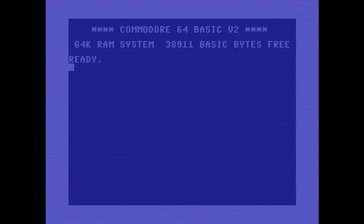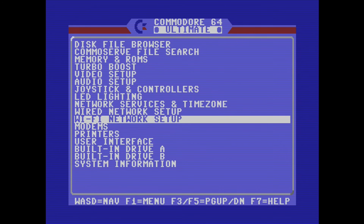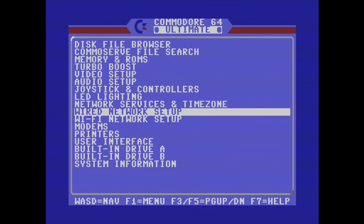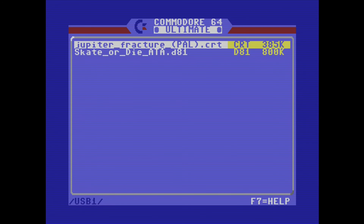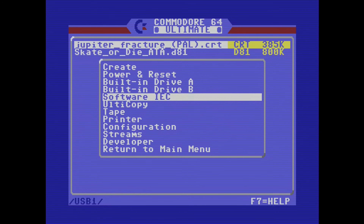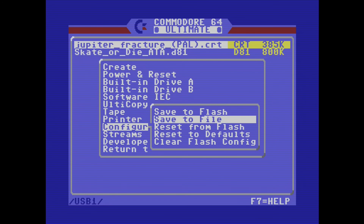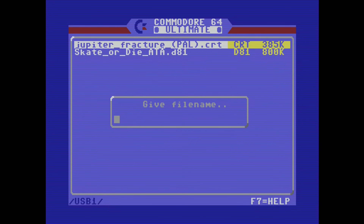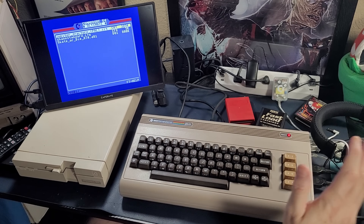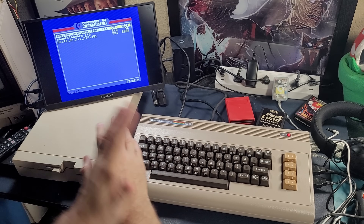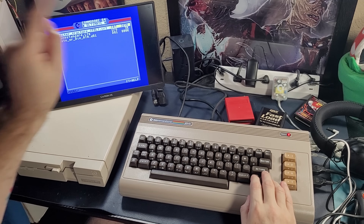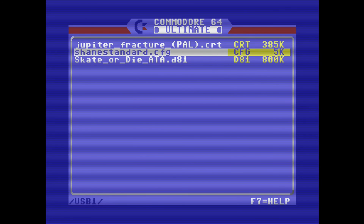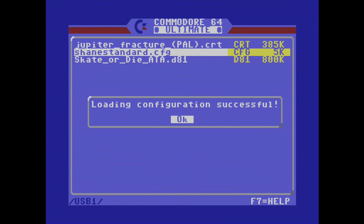I've got all of the defaults the way I like it, and here's what you do — this is so simple you're going to wonder why you haven't been doing it all this time. Find one of your storage devices; I'm going to go to my USB drive. I'm going to hit F1, go to configuration, and save to file. I'm going to call this Shane Standard. Now no matter what happens, no matter what I monkey with or change, I can always get back to Shane Standard by just loading the settings.